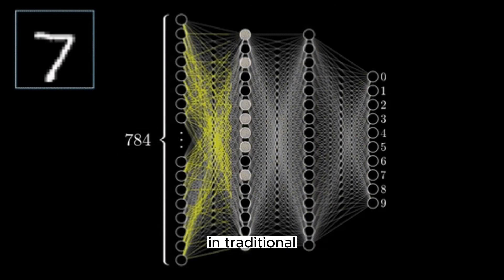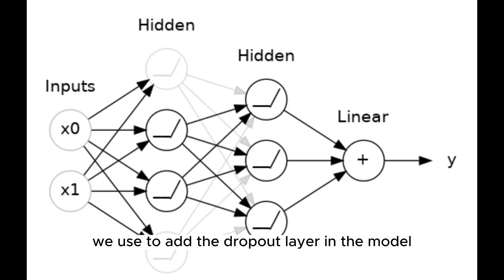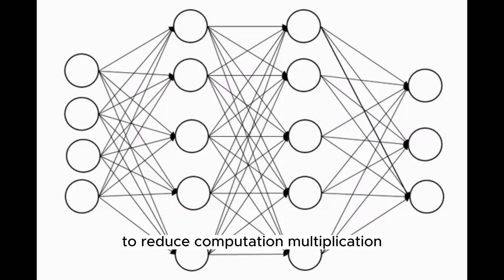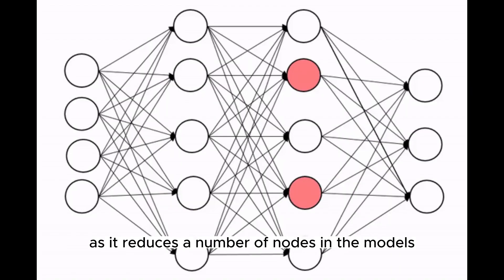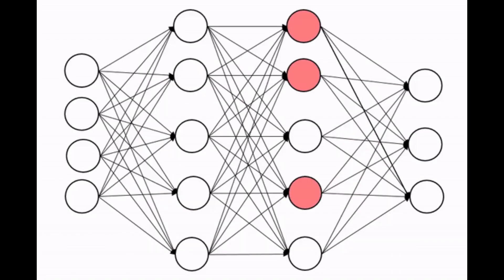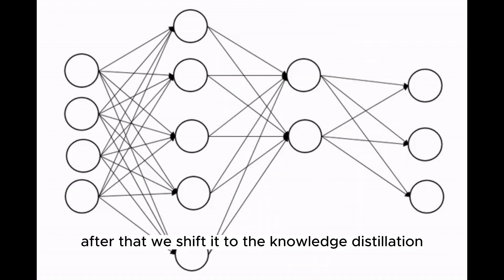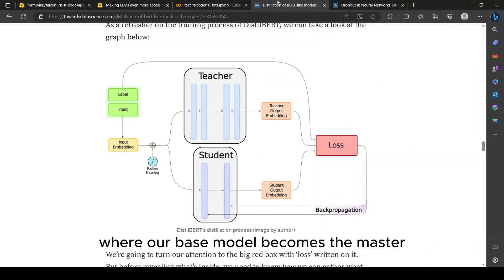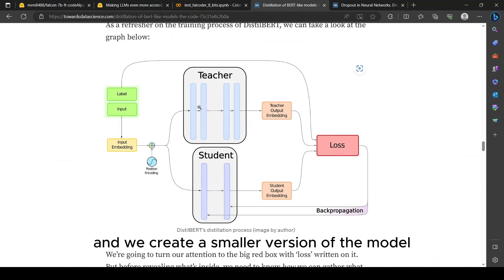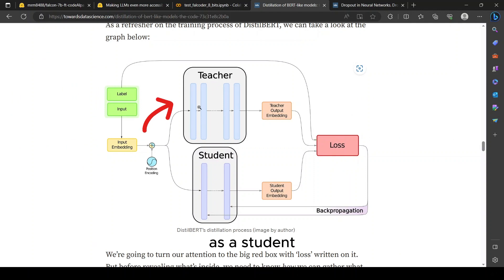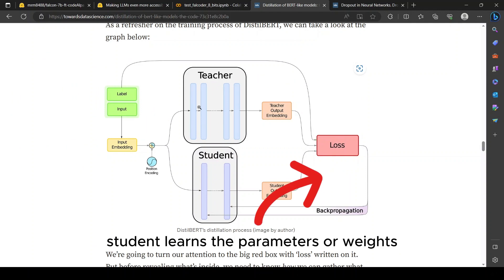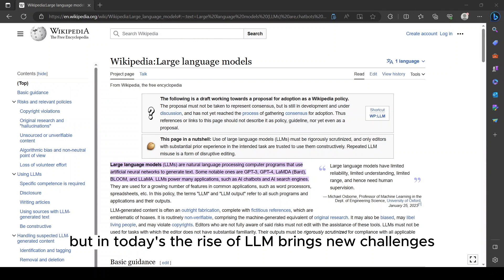To solve this problem, traditionally we used to add the dropout layer in the model to reduce computation multiplication as it reduces the number of nodes in the models by making it zero. After that we shifted to knowledge distillation, where our best model becomes the master and we create a smaller version of the model as a student, and the master teaches the student. That way the student learns the parameters or weights and results in reduced model size.